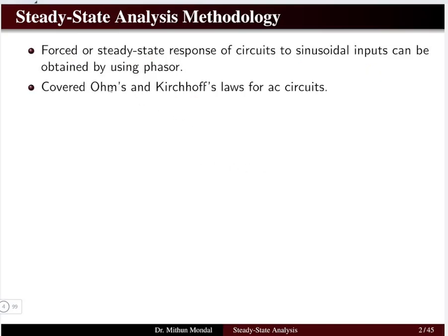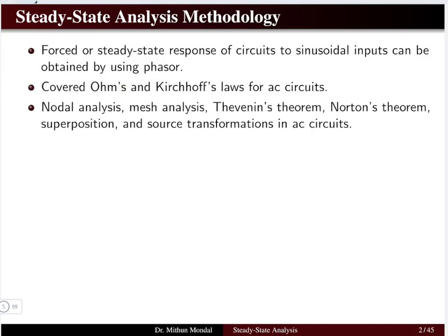We covered Ohm's law and Kirchhoff's laws for AC circuits using the frequency domain concept. Now we will focus on nodal analysis, mesh analysis, Thevenin's theorem, Norton's theorem, superposition, and source transformation using the frequency domain or phasor domain concept in AC circuits.